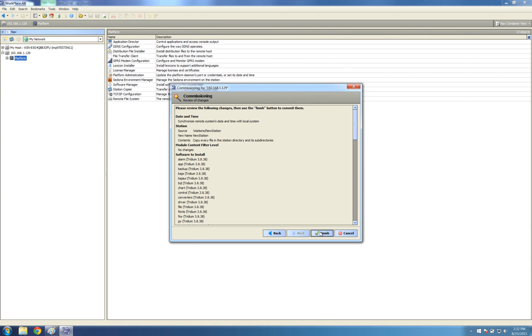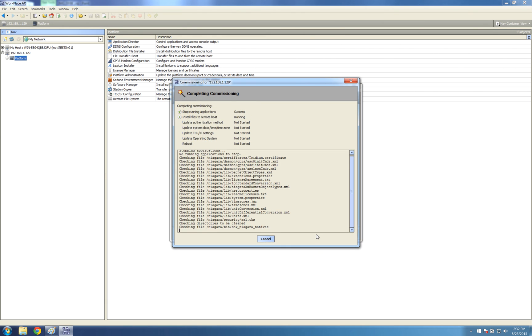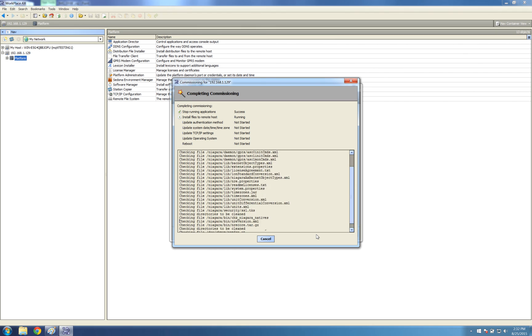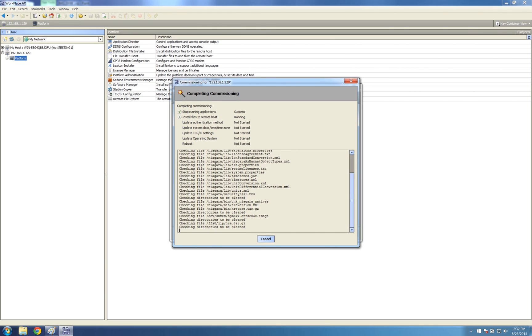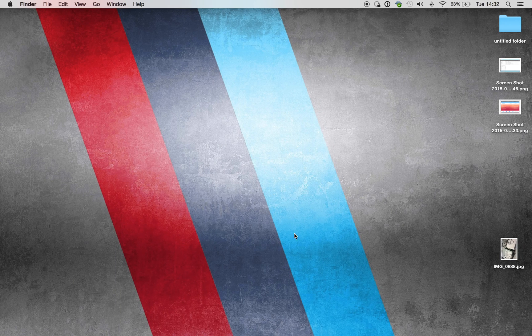Just a brief summary of what's about to happen with the software and the station, the software it's about to put on, and finish. And that concludes the commission of a JACE. I hope this video has been helpful for you.